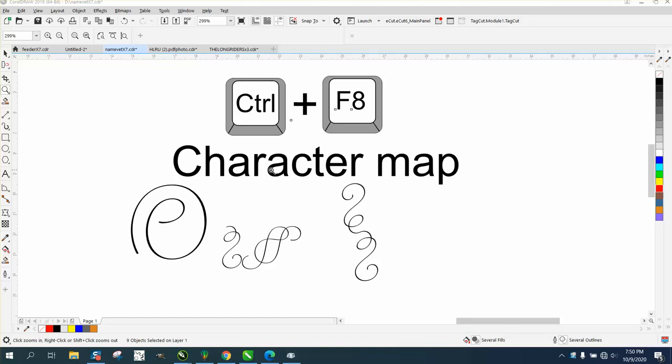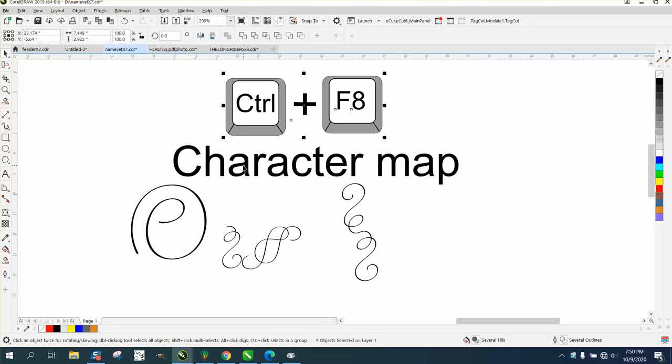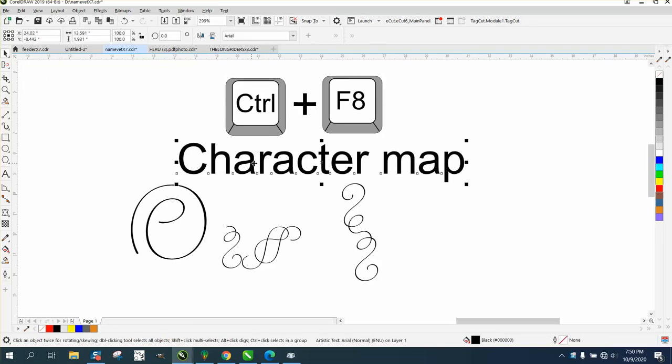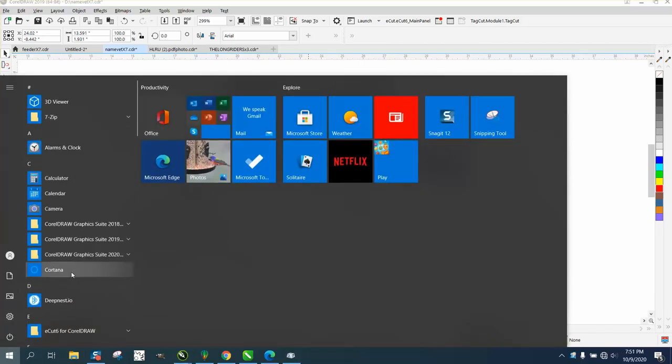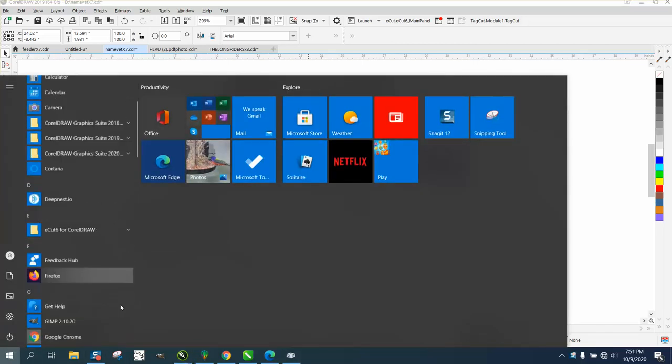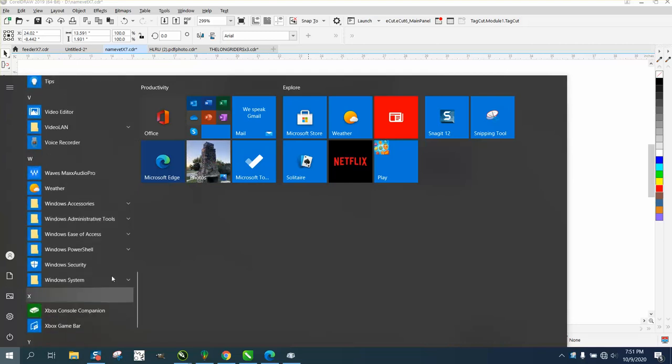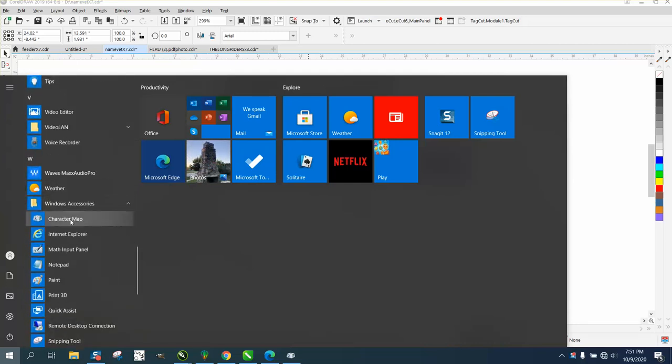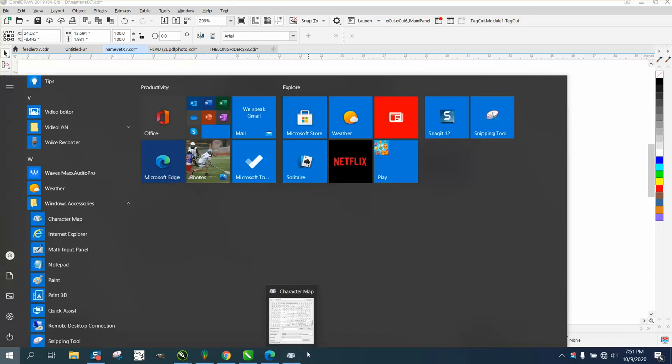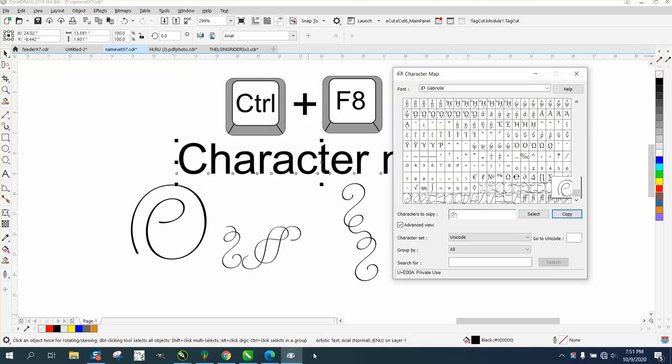Hi, it's me again with CorelDRAW tips and tricks. This is another video about Character Map. If you don't know where it is, go to your Windows Start menu, go down to Windows Accessories, and then Character Map.